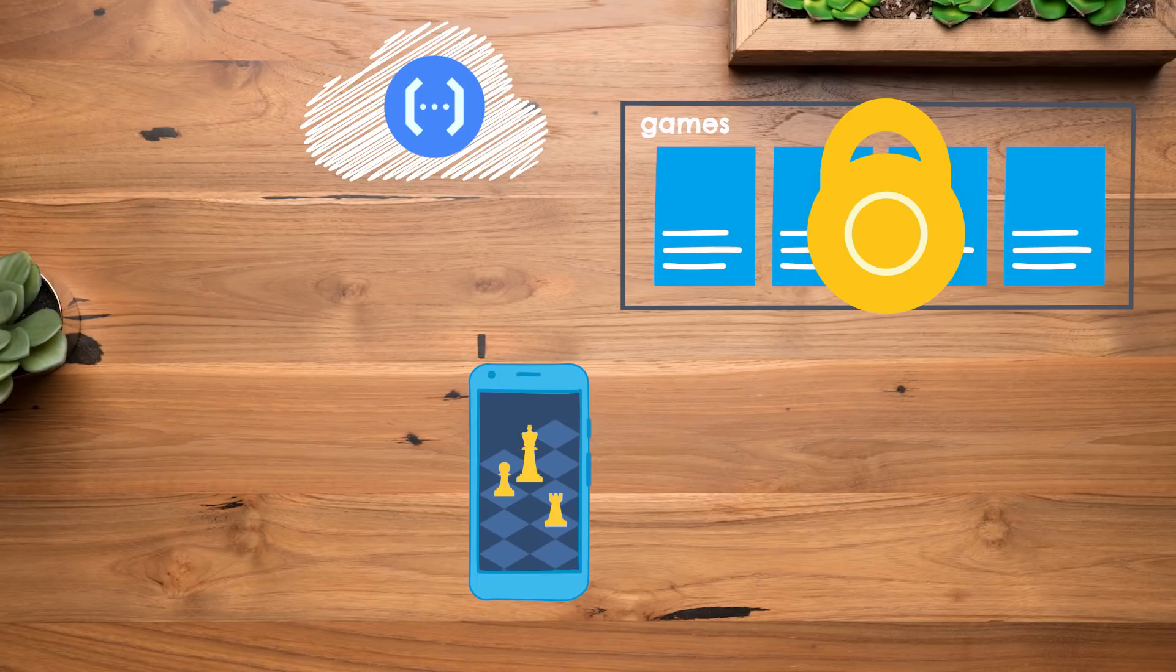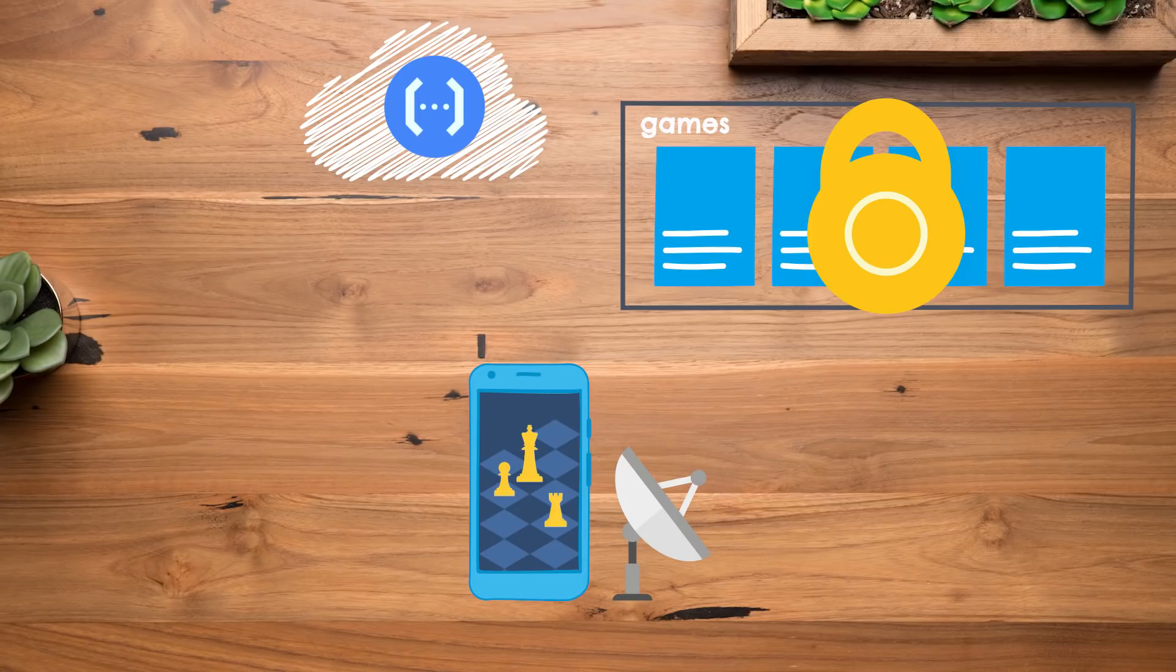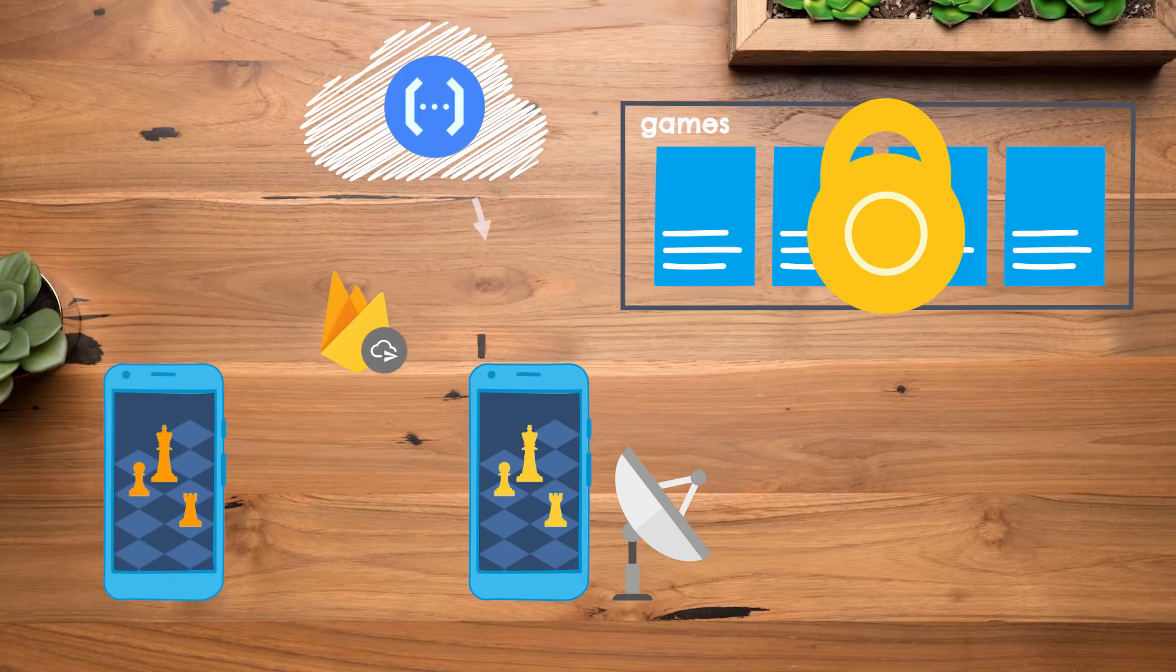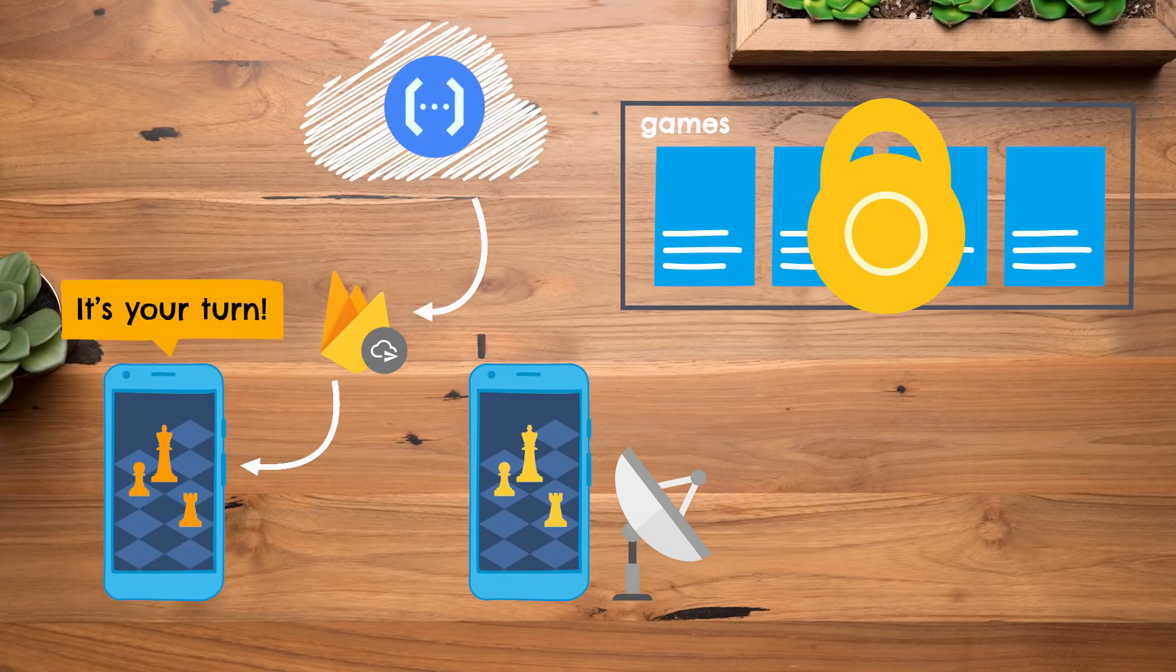In the meantime, if we assume that our clients still have real-time listeners set up on these game state documents, they can still go ahead and receive these updates as they're applied, so this change will get reflected pretty quickly in our clients. And, you know, as long as we're here, you can still have your Cloud Function do some nice things, like send a notification to your opponent using Firebase Cloud Messaging to tell them that it's their turn.